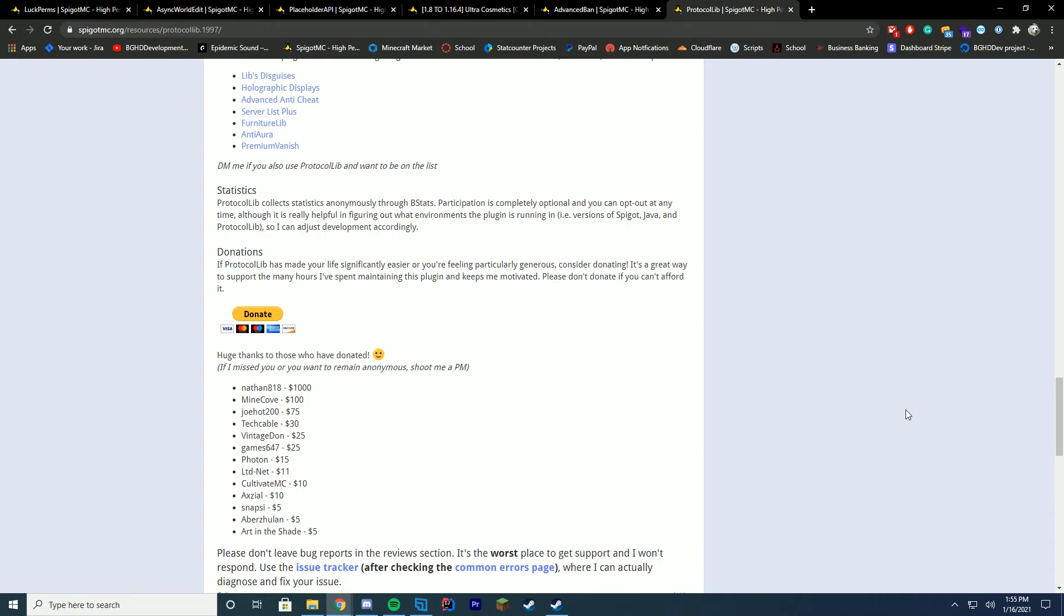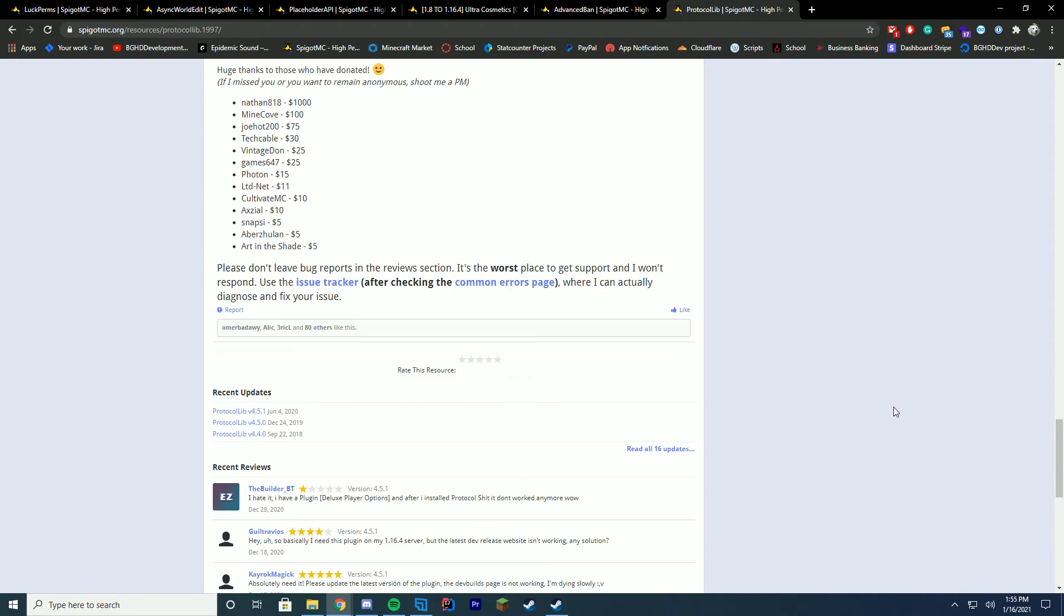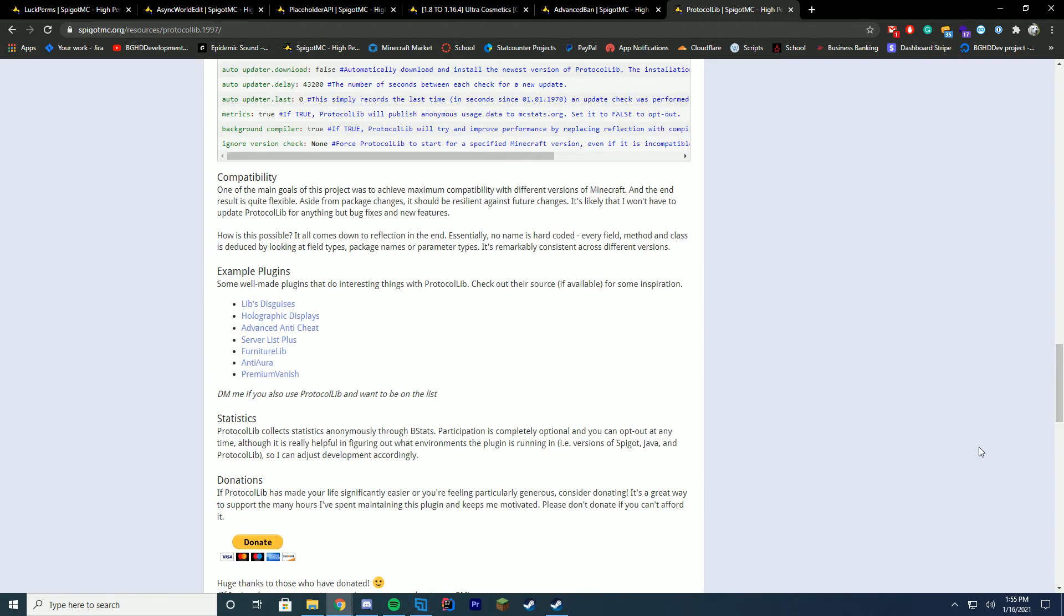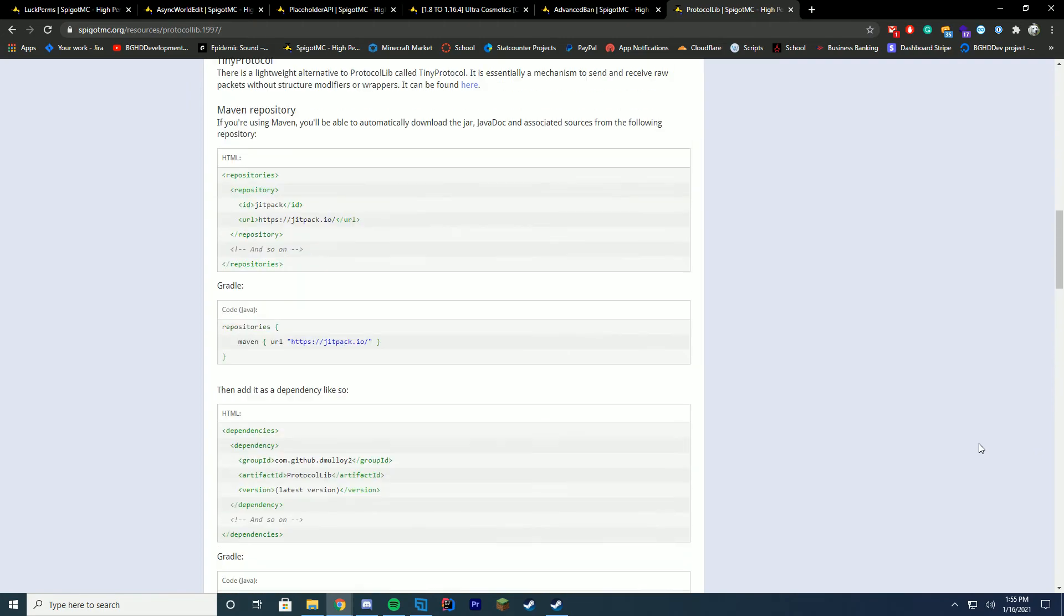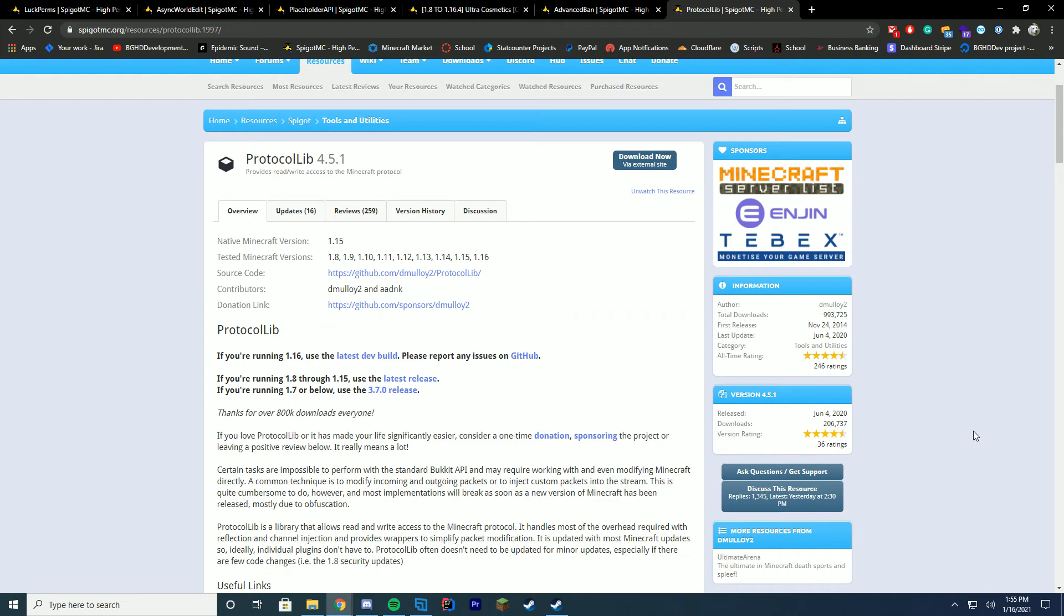Holographic Displays uses it. Premium Vanish uses it. There's so many other things that use it and I really recommend using it. And I really recommend if you're a developer as well to use it because it can really come in handy on a lot of different projects, especially when you are just working and needing to use packets or NMS and don't want to mess with it too much. ProtocolLib makes it so much easier to just deal with that and it's really easy to get done. So those are my top six choices.